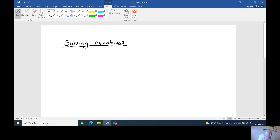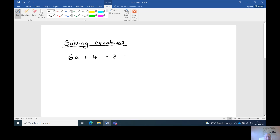This is one you won't see on a GCSE question, but I'm going to lay it out so you can see how to work it out. So we could have: 6a plus four divided by eight times by two minus one equals three. You wouldn't see it in this layout, and I'll show you one after this how you would see it.